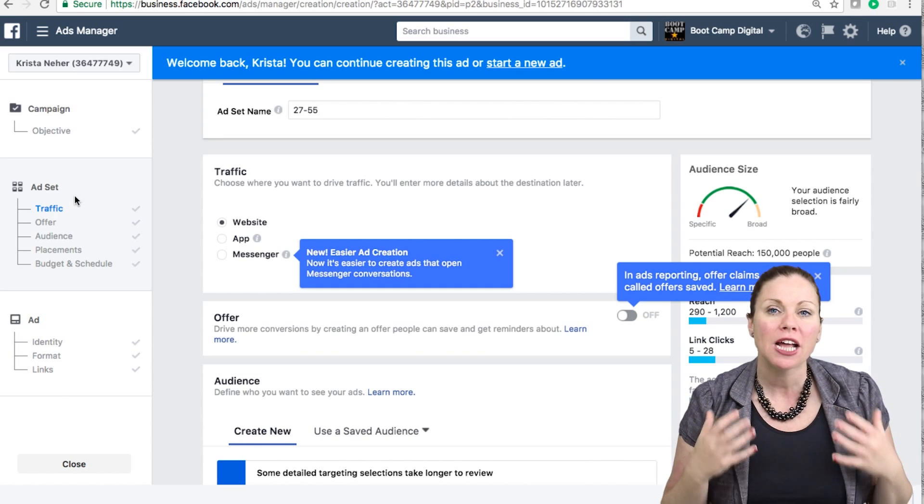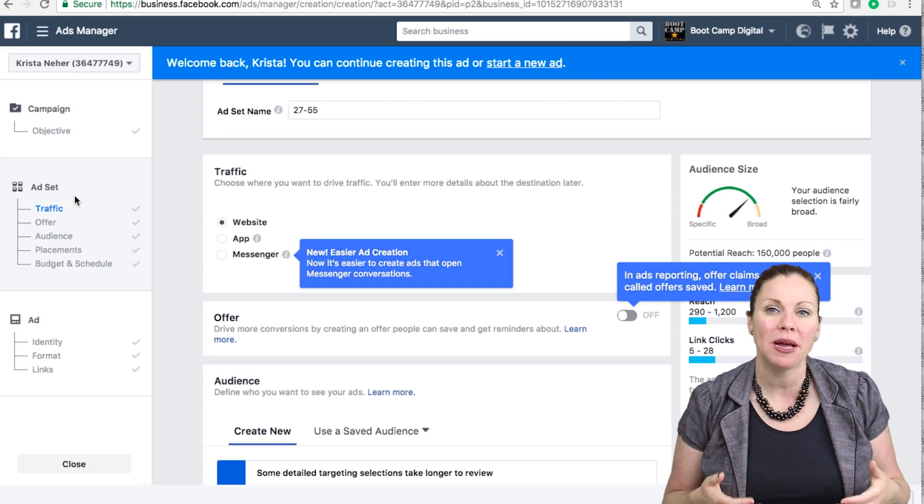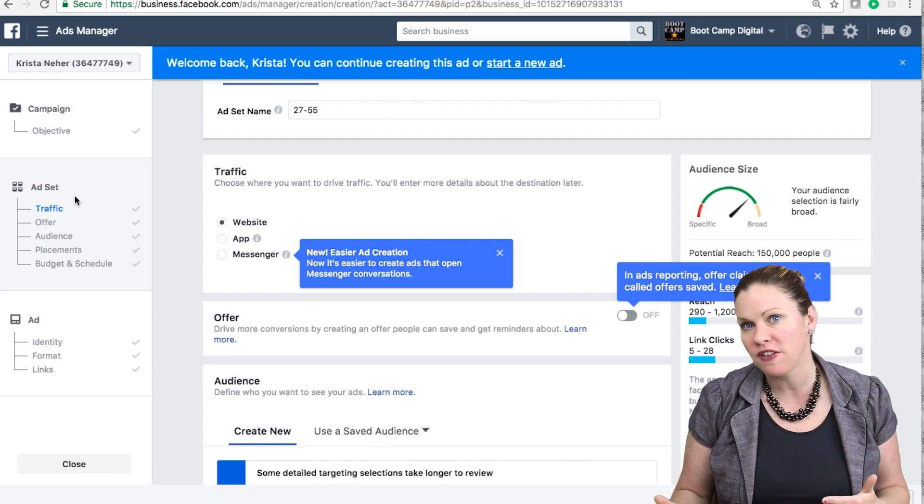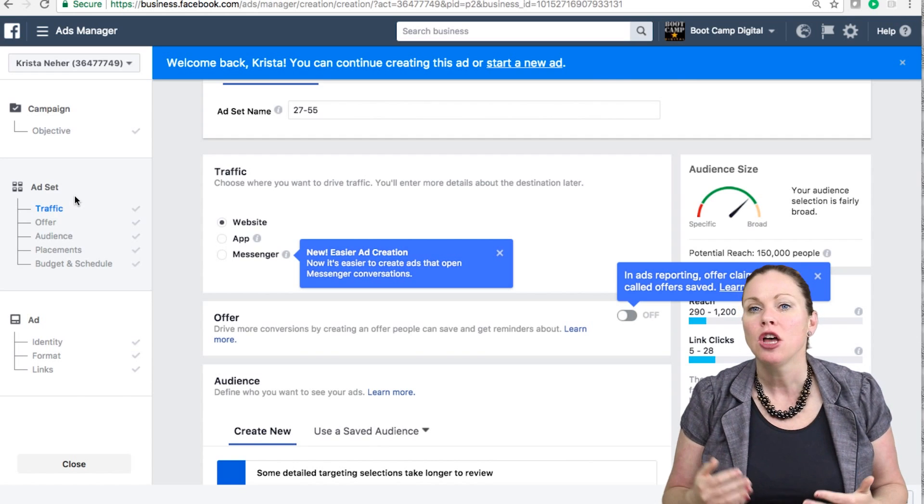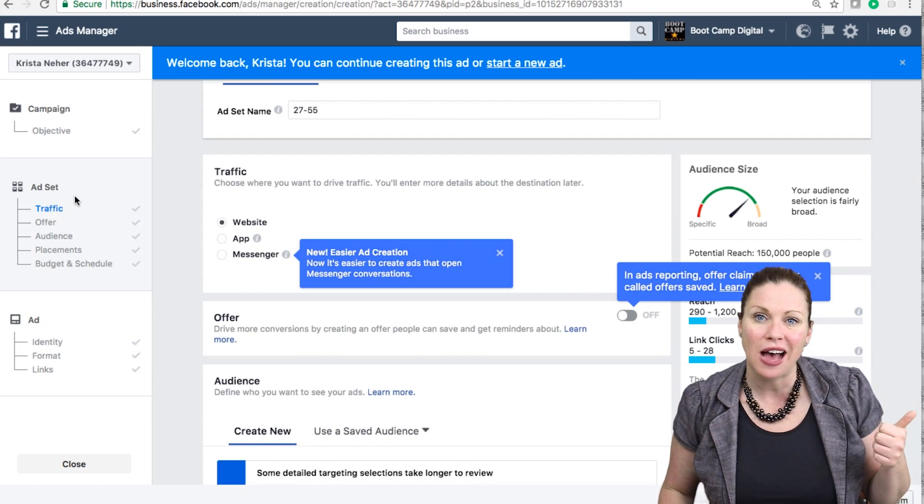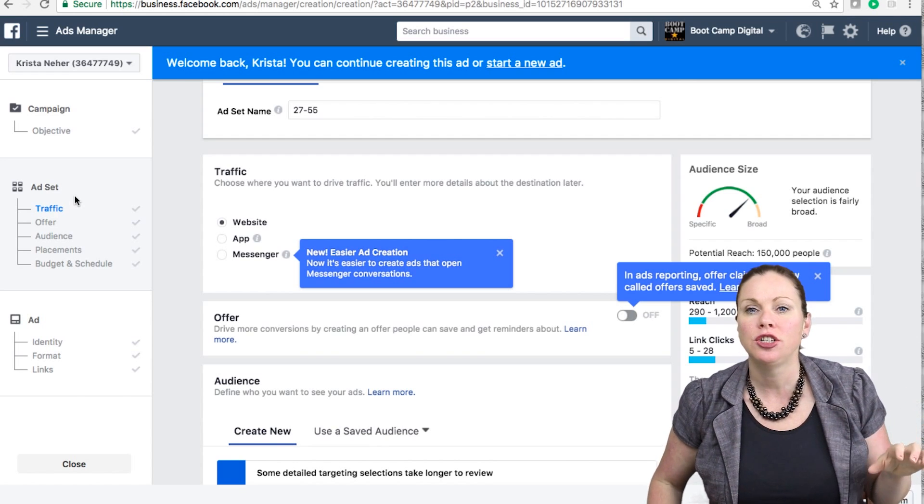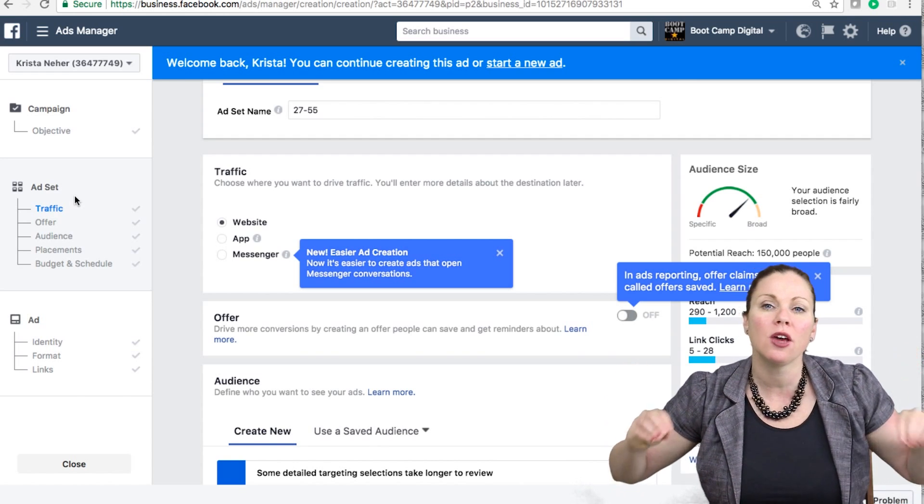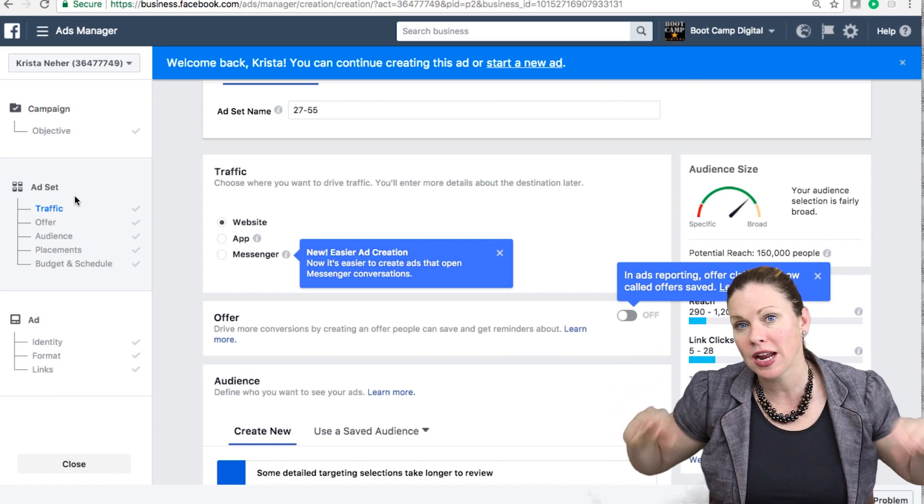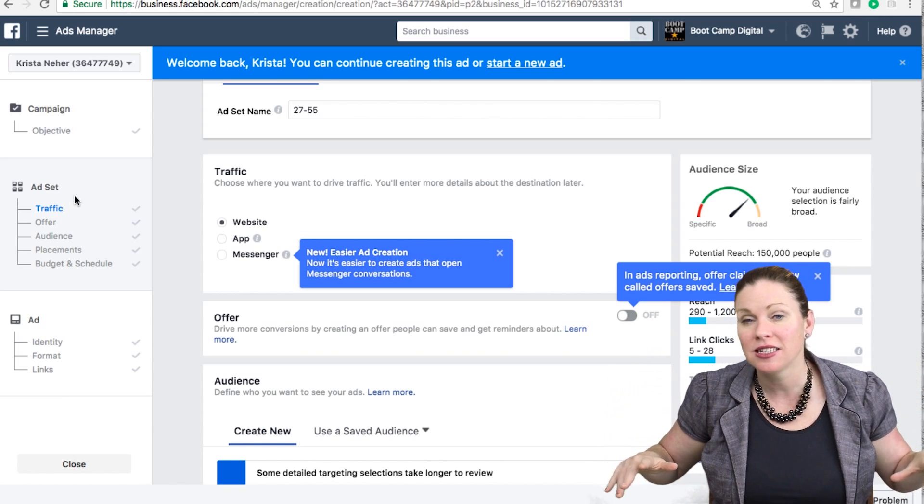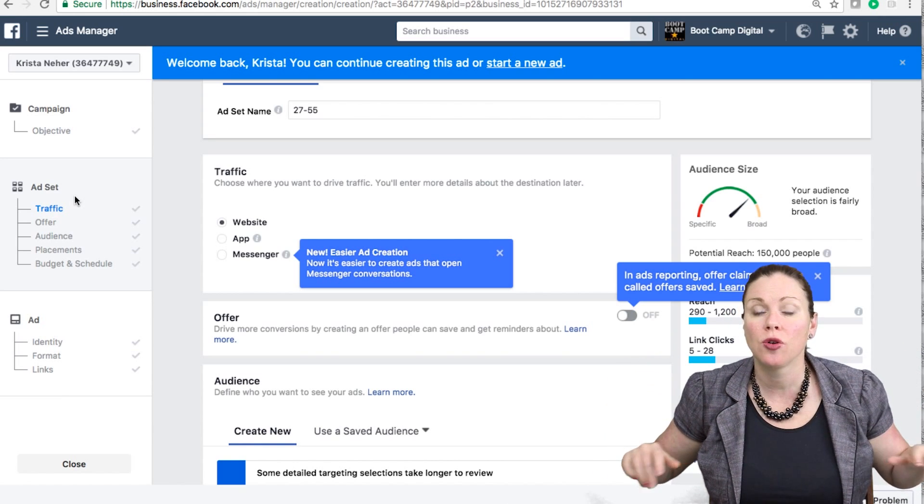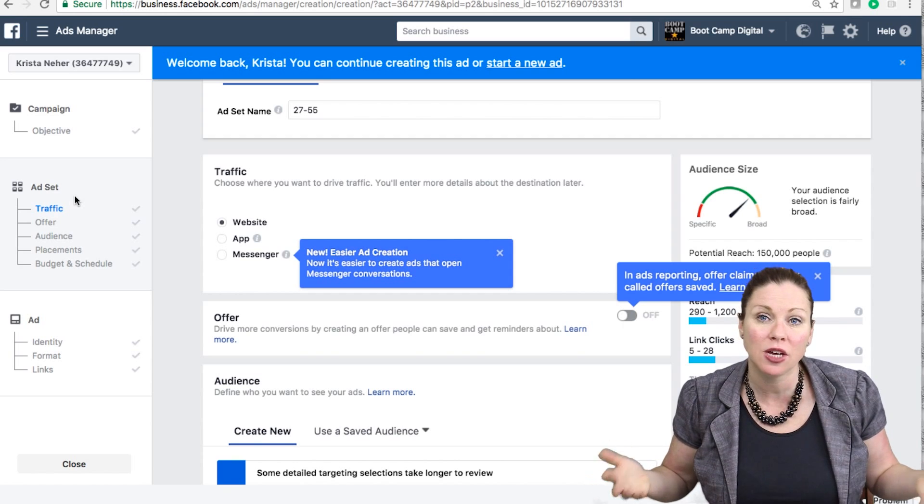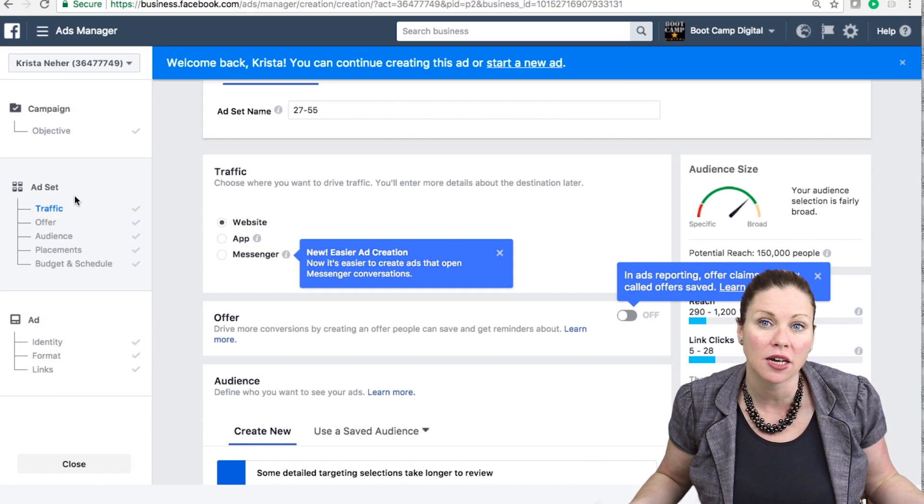The second thing it does is it makes it easier to test multiple creatives and see what's working best for you. By using the campaign structure fully when you create your Facebook ads, you'll find it's faster and easier to get really granular in both your targeting and to test multiple creatives than you ever thought.